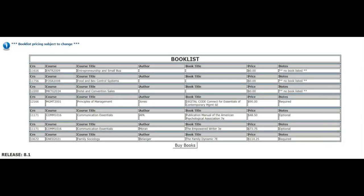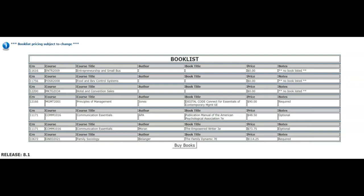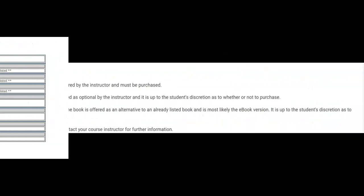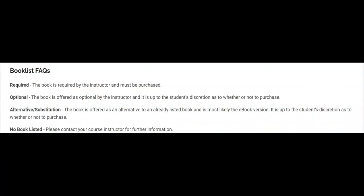Books listed as alternative or substitution are offered as an alternative to an already listed book and is commonly the e-book version. It is up to the student's discretion if they would like to purchase these books. Let's quickly review our textbook categories.